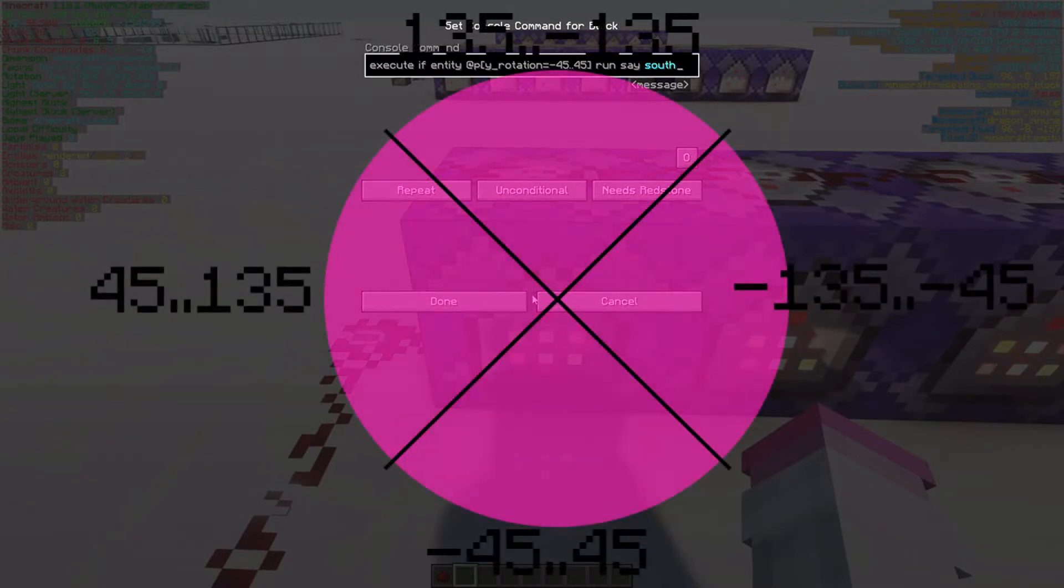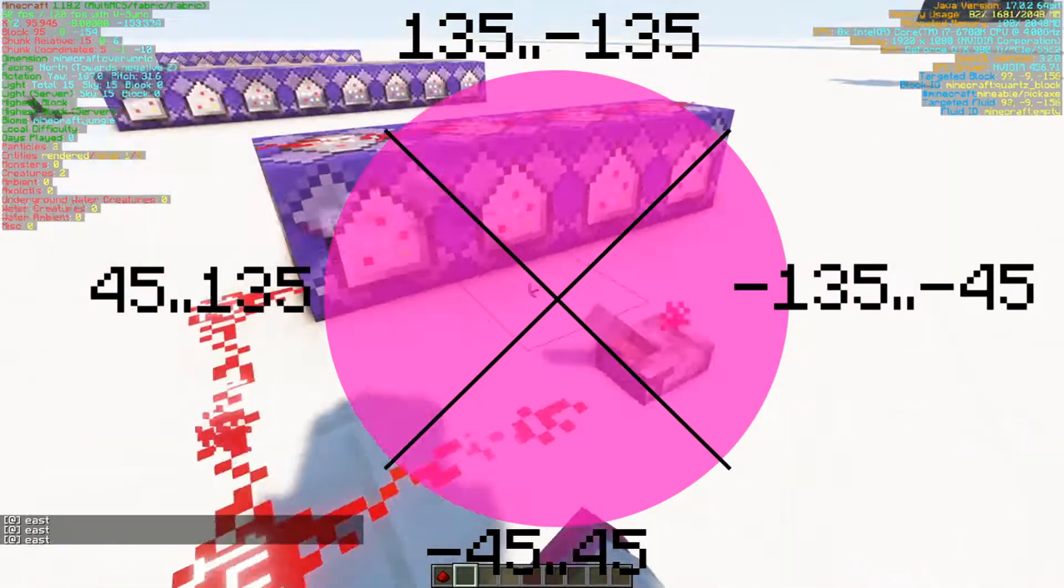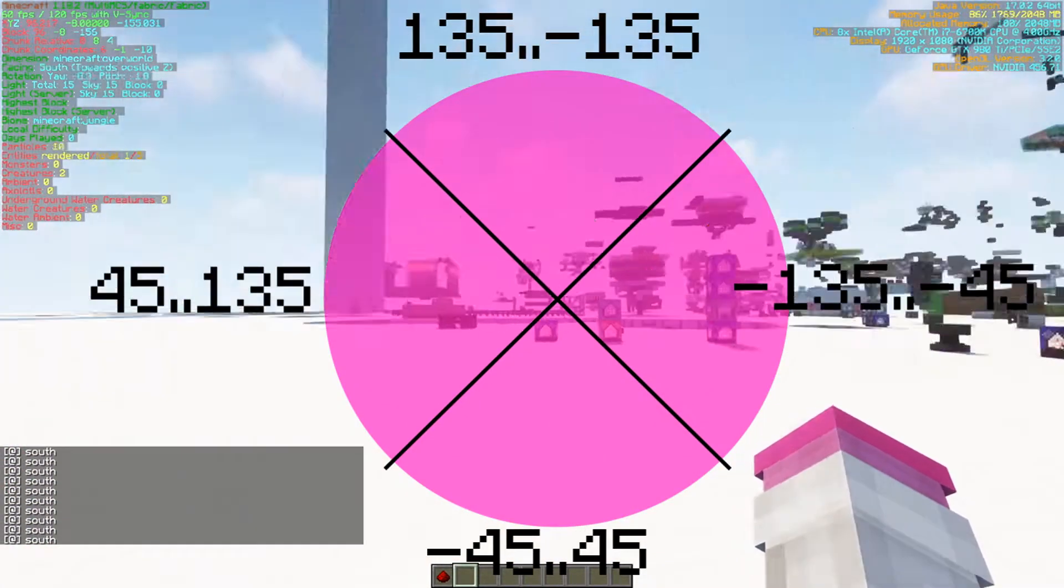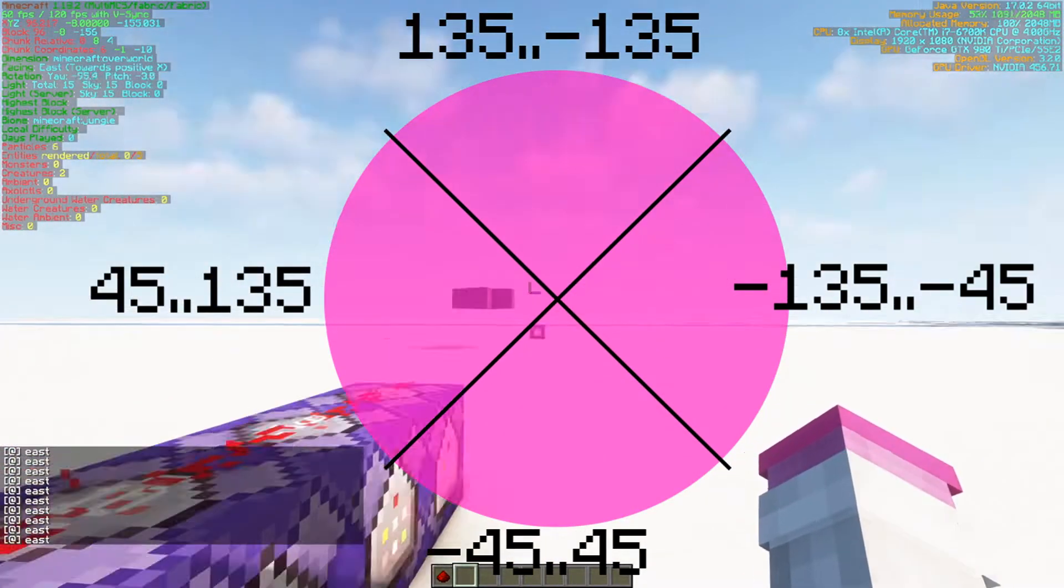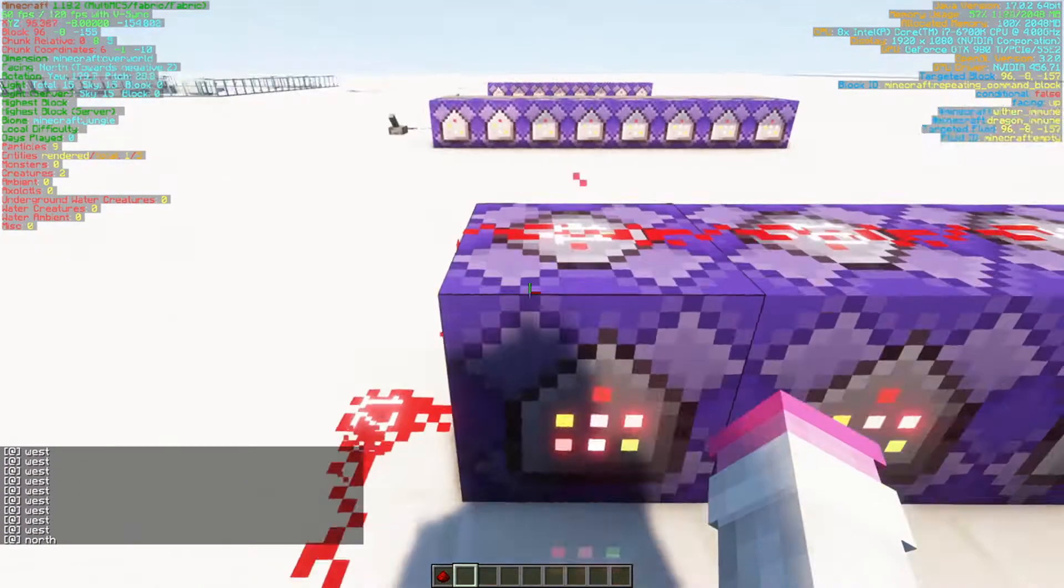I can actually cut it so that when we are going south, when we are looking south, it says south, and when we look east, it says east, north it says north, and west it says west.